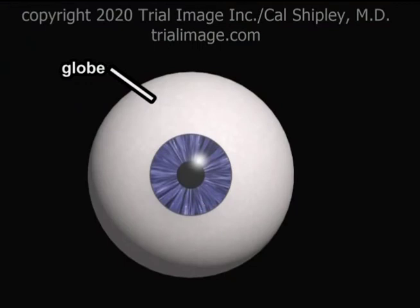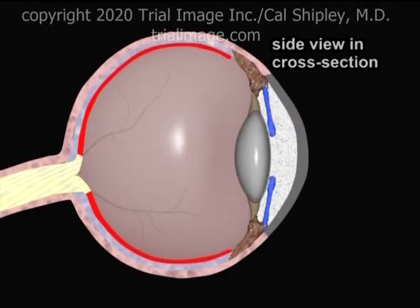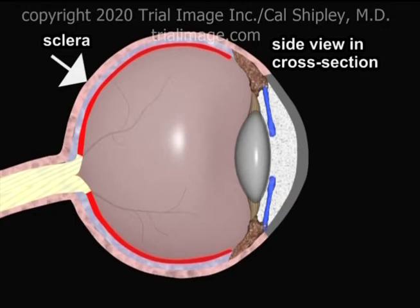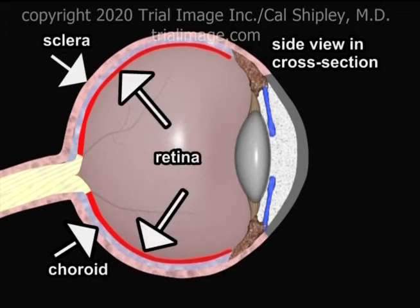The globe of the eye is a spherically shaped structure which is hollow and consists of three layers. Seen here in cross-section, they are the sclera, the white outer portion of the globe, the middle layer or choroid, which carries most of the blood supply to the inner eye, and the inner light-sensing layer, the retina.